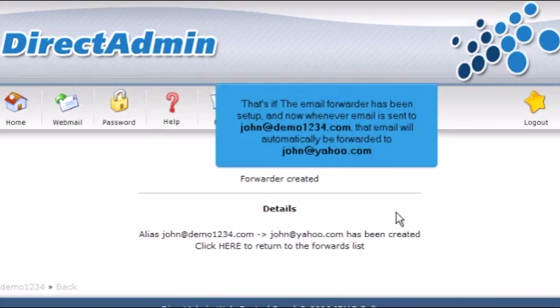That's it! The email forwarder has been set up and now whenever email is sent to john at demo1234.com, that email will automatically be forwarded to john at yahoo.com.